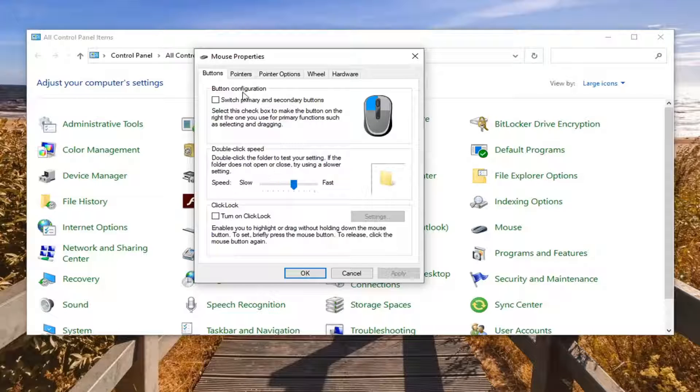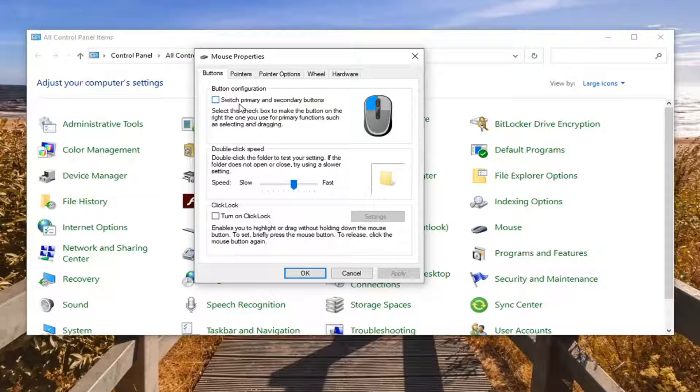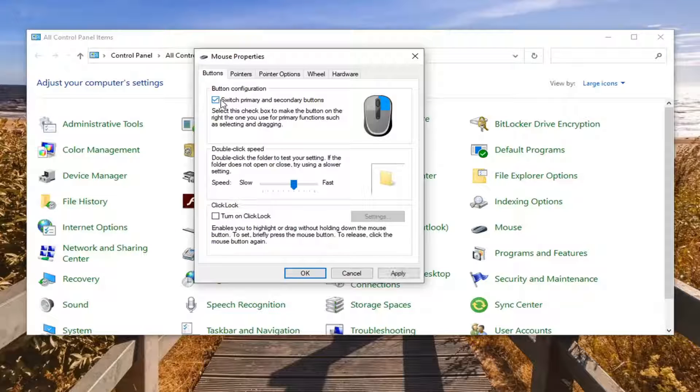First option up here at the top is button configuration. If you want to switch your primary button so if you want to make your left click or right click, you would switch it by selecting that option right there.